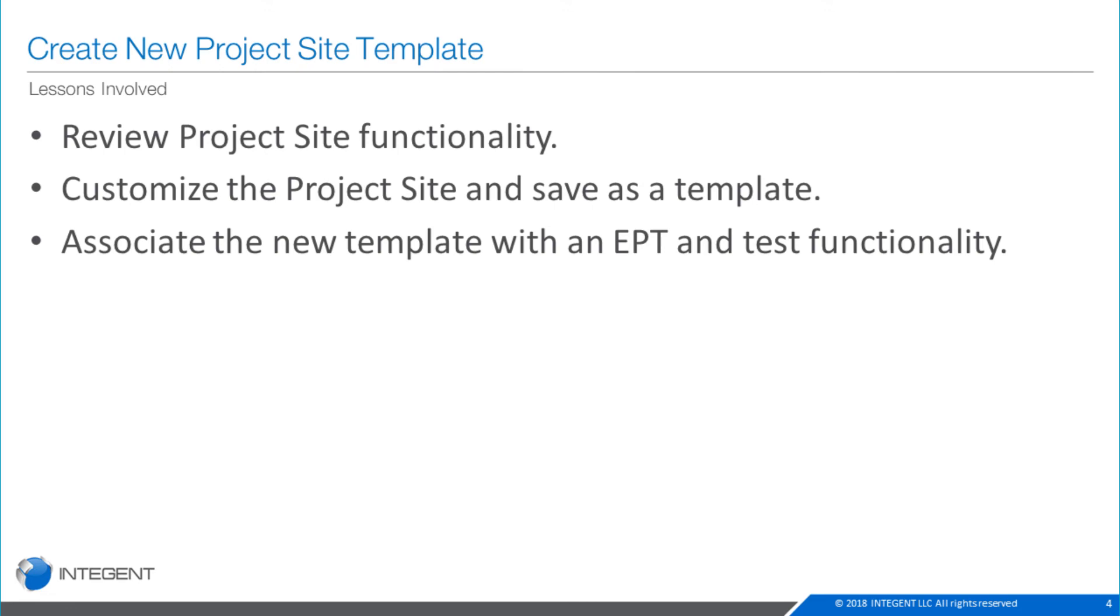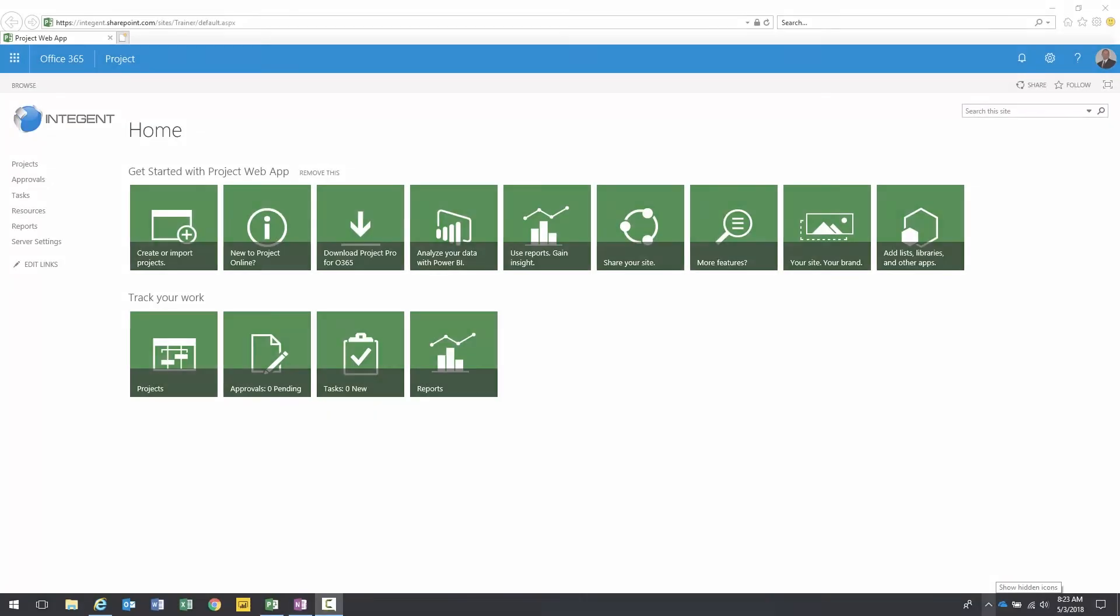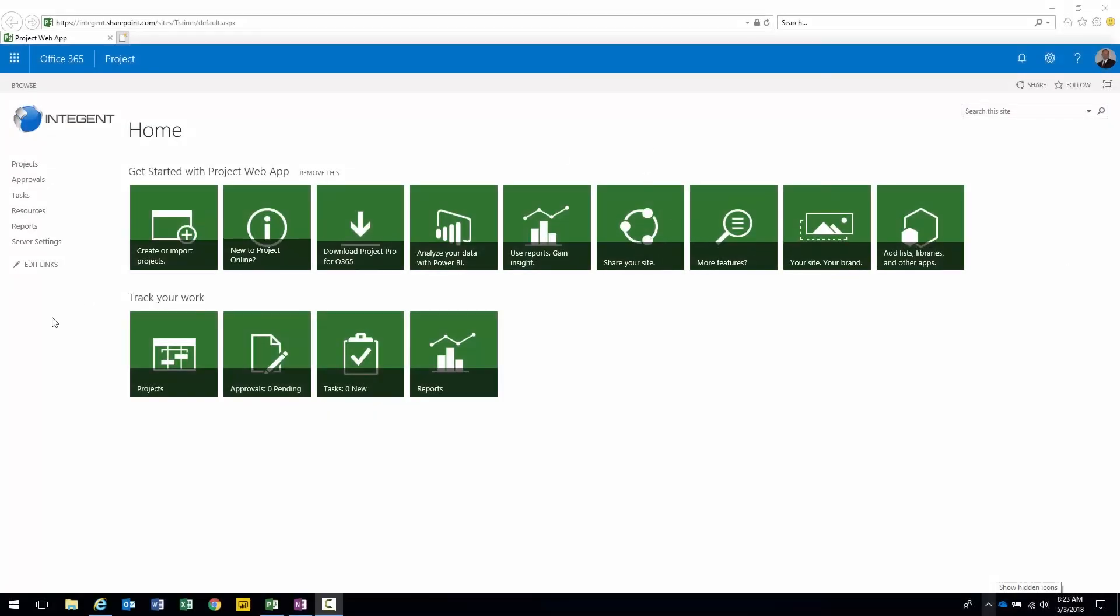This particular video is going to go through the steps to actually do that. First we're going to review project site functionality in general. Then we will actually customize the project site template and save it as a template. And then finally we're going to associate that template with an EPT and test it.